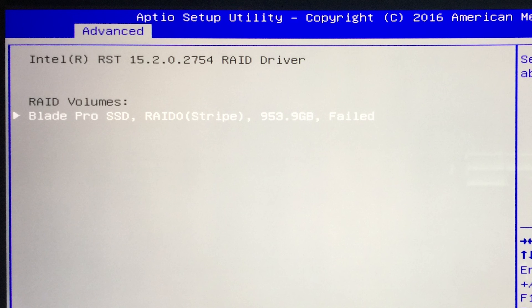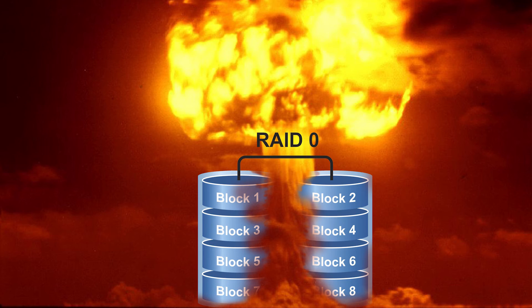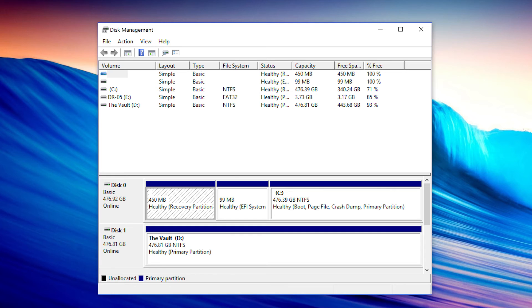I completely reinstalled Windows 10 and set the drives up separately as a C and a D drive, and then I was able to test them.